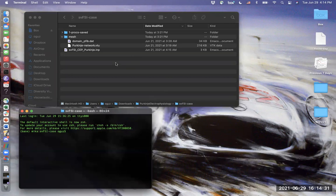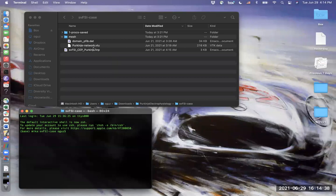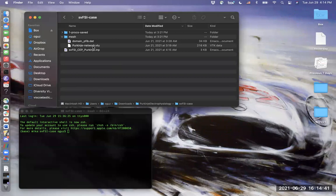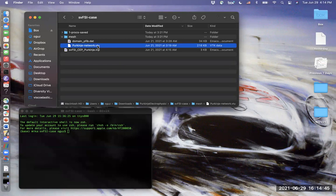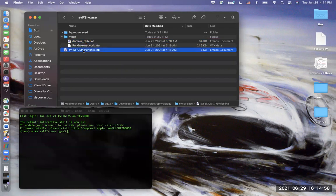We need three files to start an electrophysiology simulation. First one is the Purkinje network mesh in VTU format. This is the same mesh that we have created from the Purkinje algorithm through SimVascular. And then we need a domain file, which I will explain later. And we need an input script.